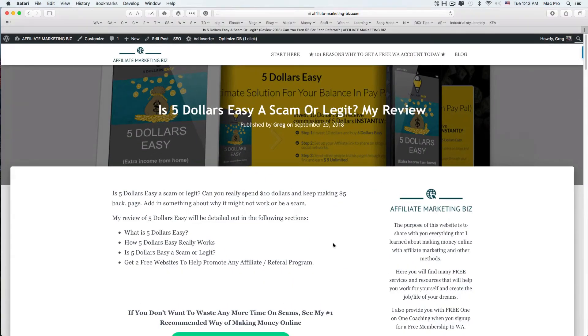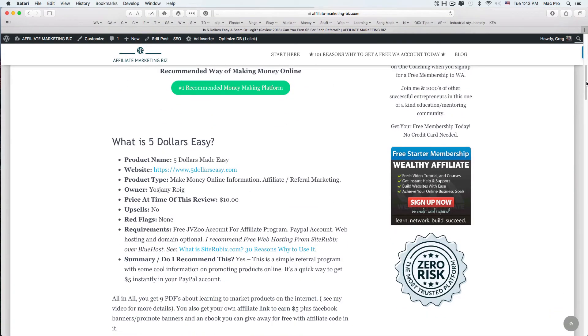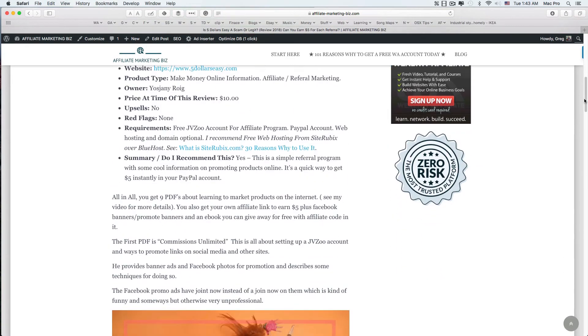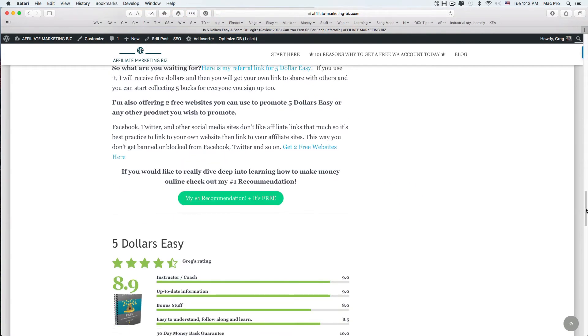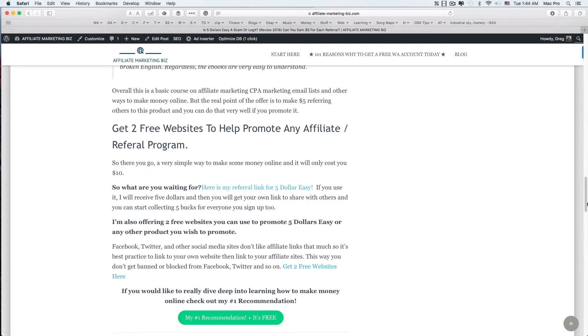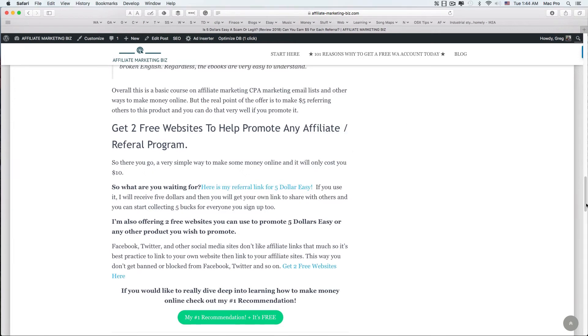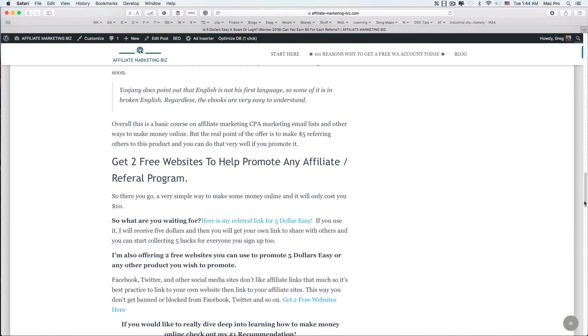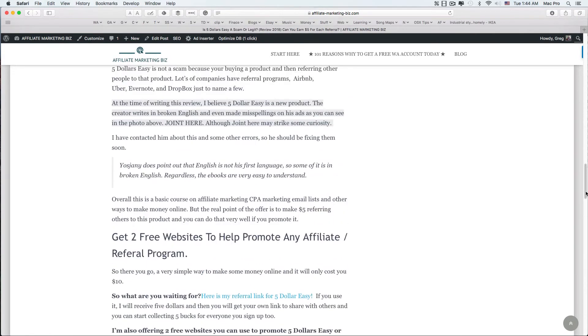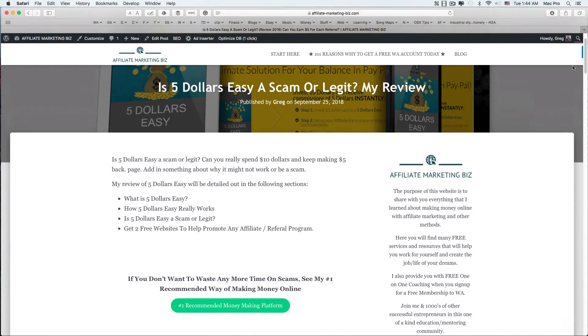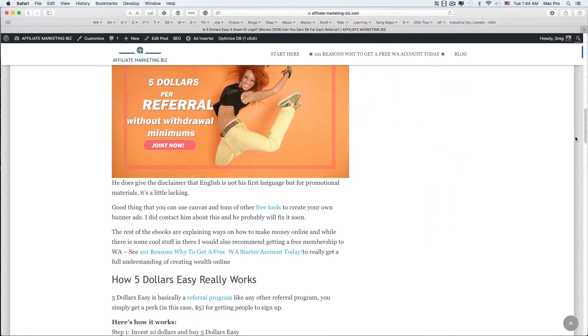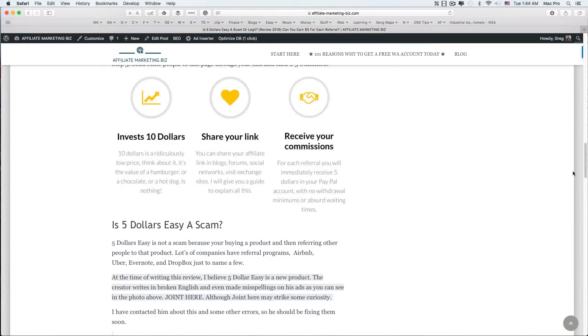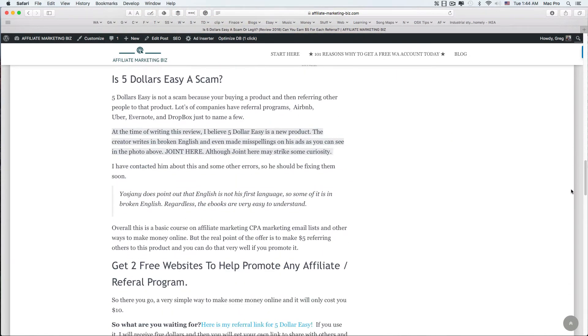Head over to my website and you'll get more updated information. I have a whole review on it, and again I have the place to get the two free websites. Of course, you can use my referral link and I'll get five dollars from the product, because that is the product. Basically, the product is to promote the product and you get all the other educational stuff.